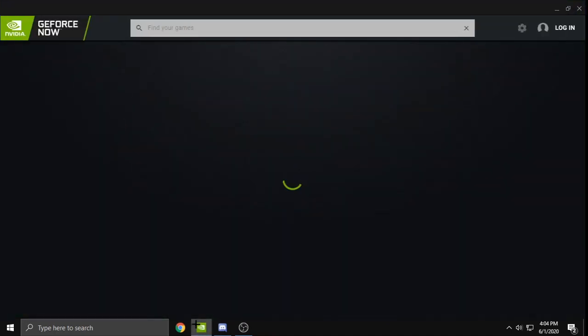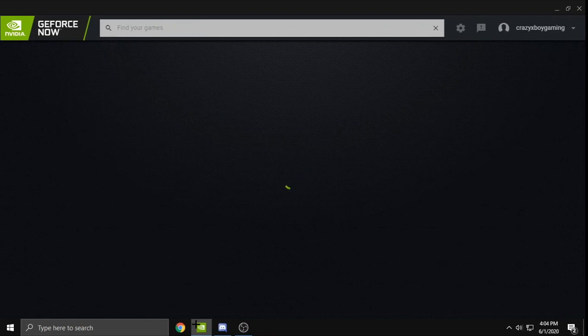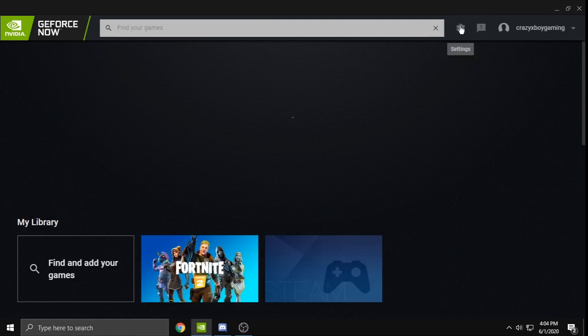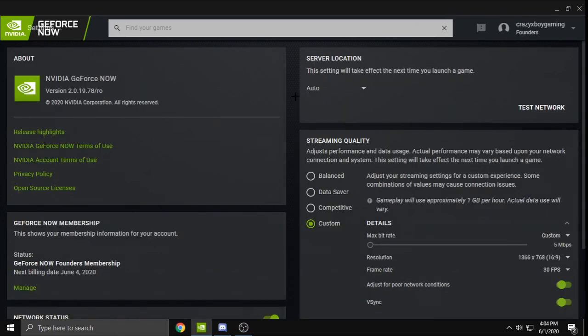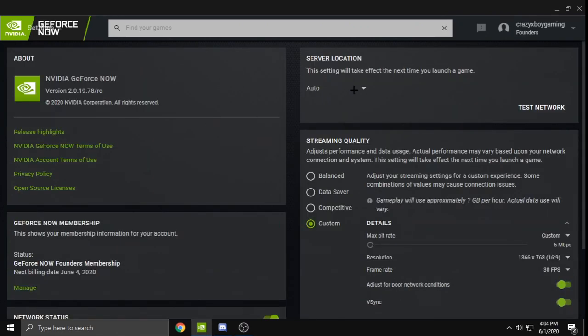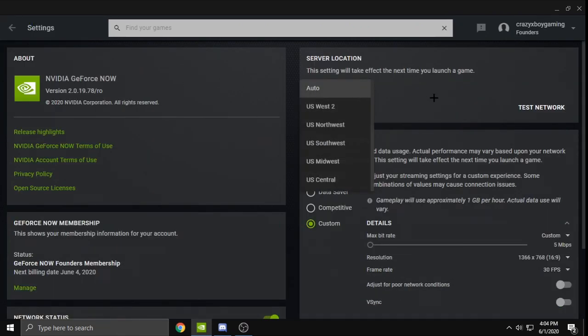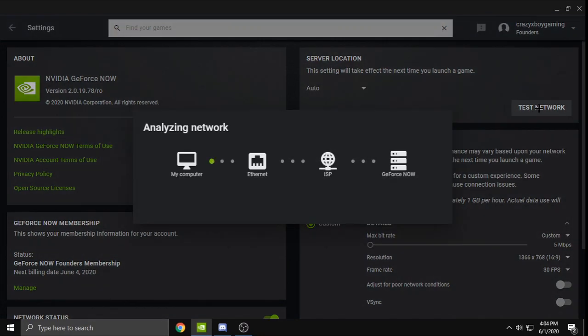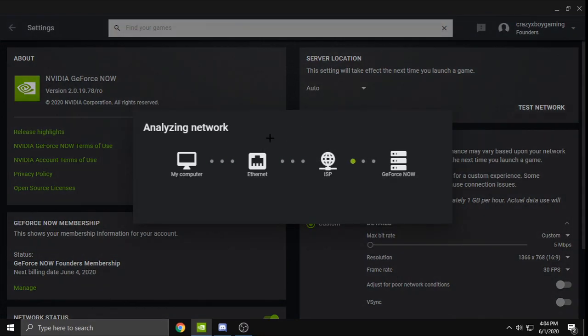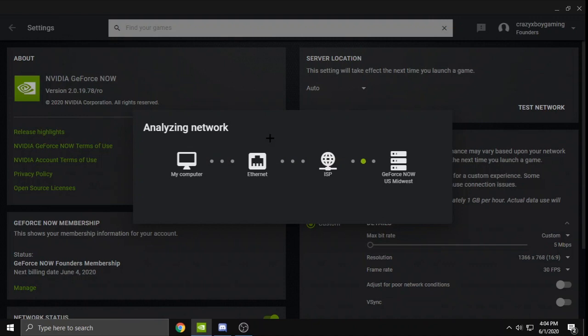So what not to do is change your GeForce Now server. All this does is just give you more latency. You always want to play on auto, bro. Don't listen to these YouTubers that tell you lies. Well, it's not really a lie because it does work, but why would you want to play with more latency on another server? You're just not going to have a good gaming experience.